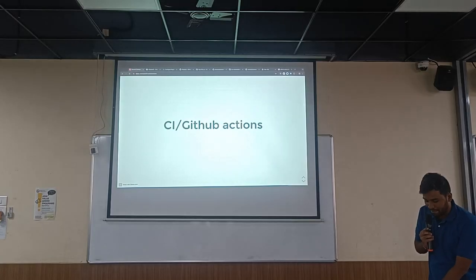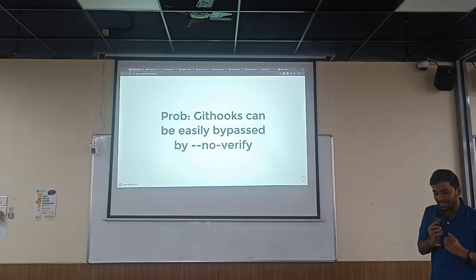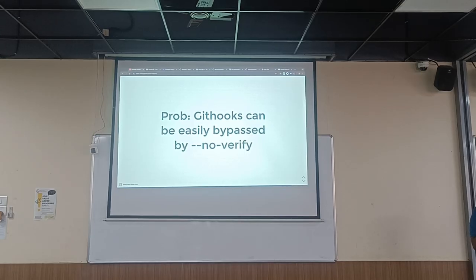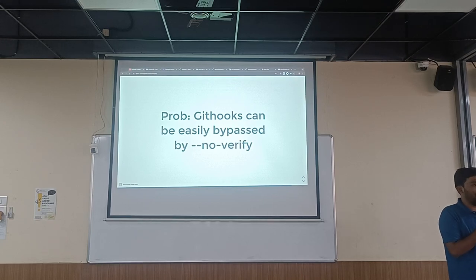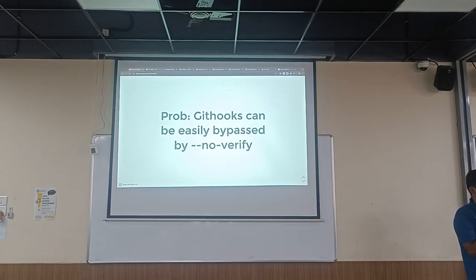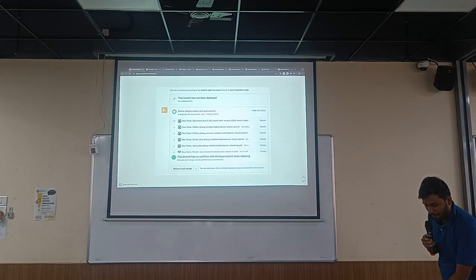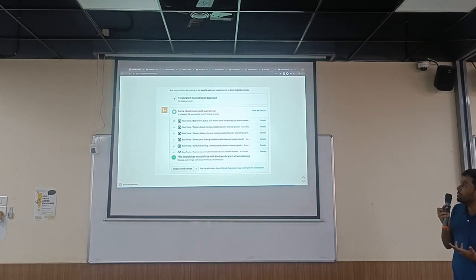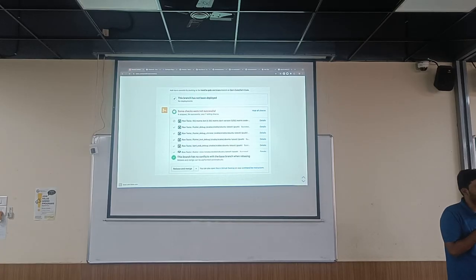Lastly, we have GitHub Actions, which solves our main issue related to Git hooks being bypassed with `--no-verify`. What we do is also place those ESLint configurations, run tests, and git-leaks on CI as well. So any developer who uses the `--no-verify` flag won't be able to bypass those checks on CI — they have to pass for the PR to be merged.